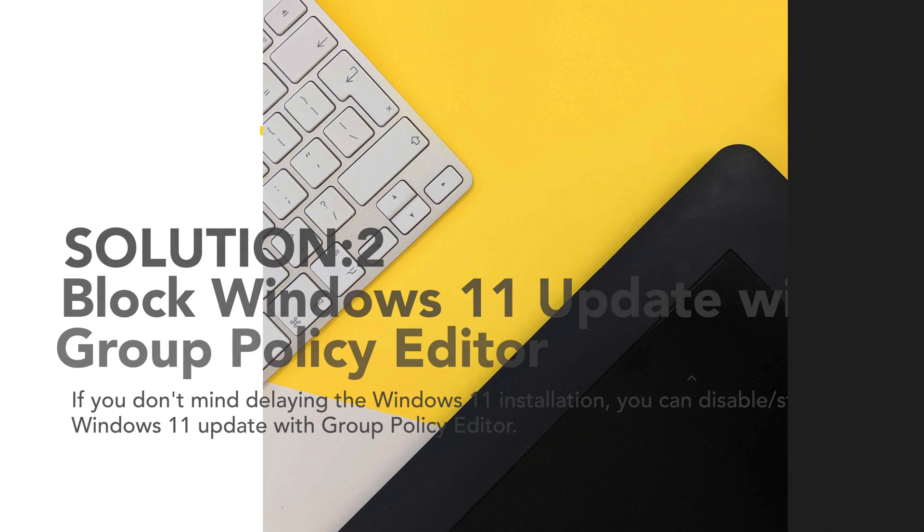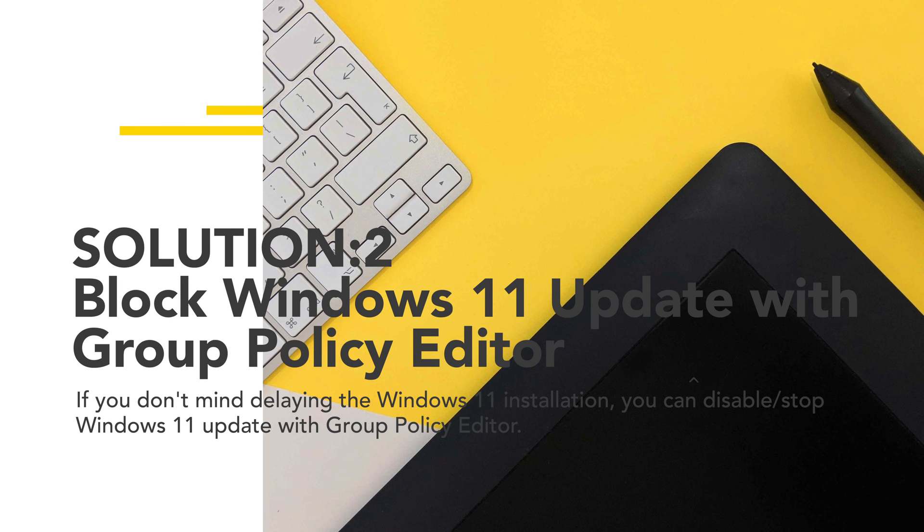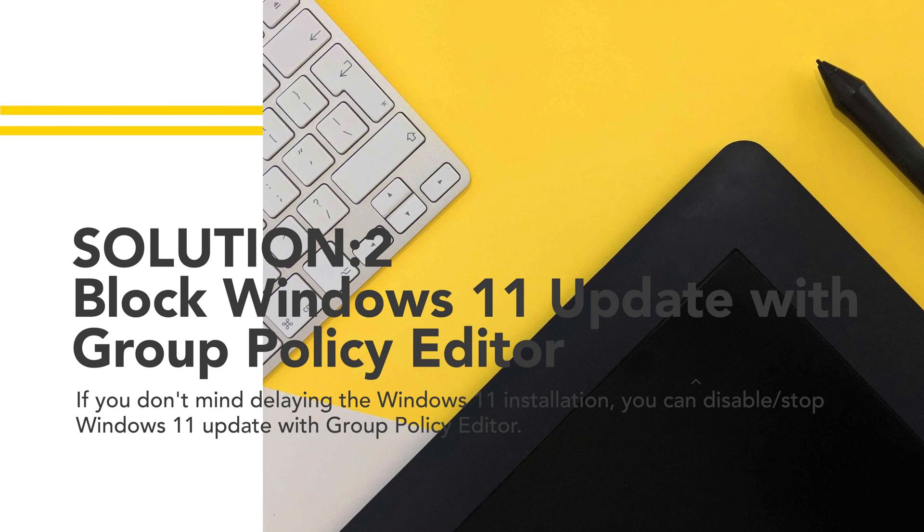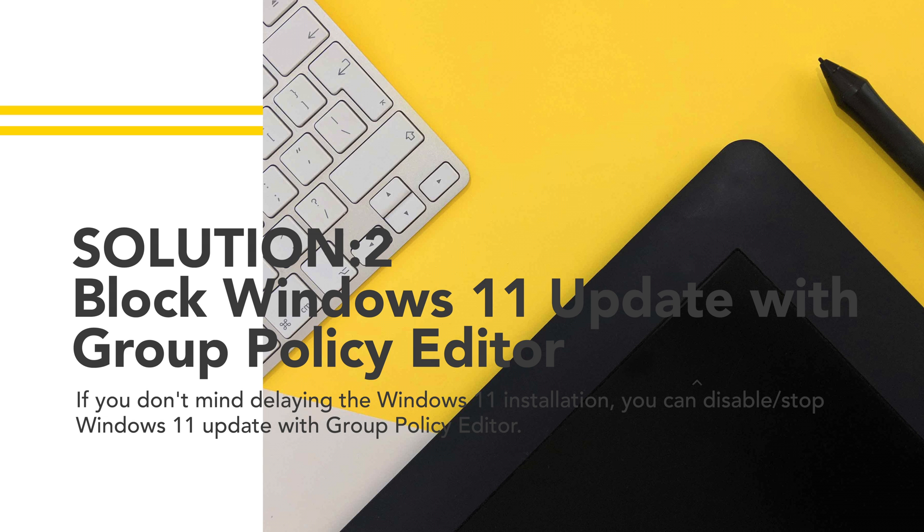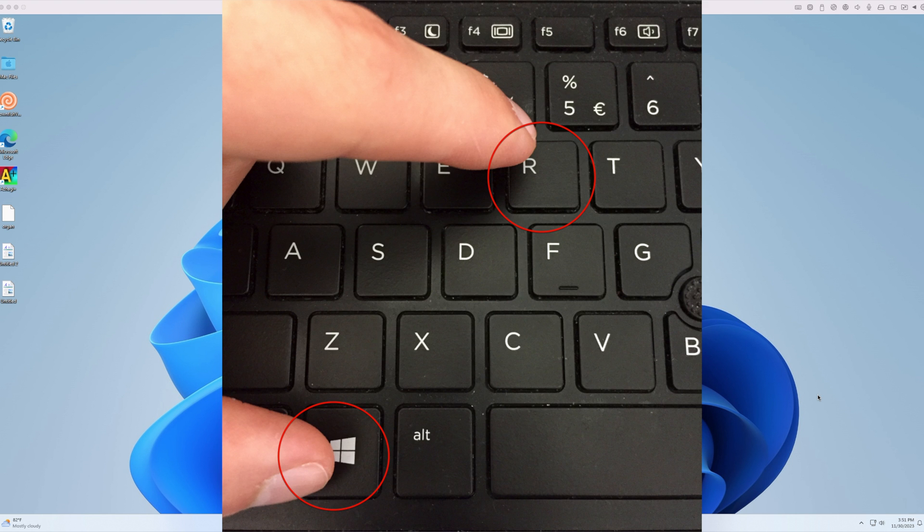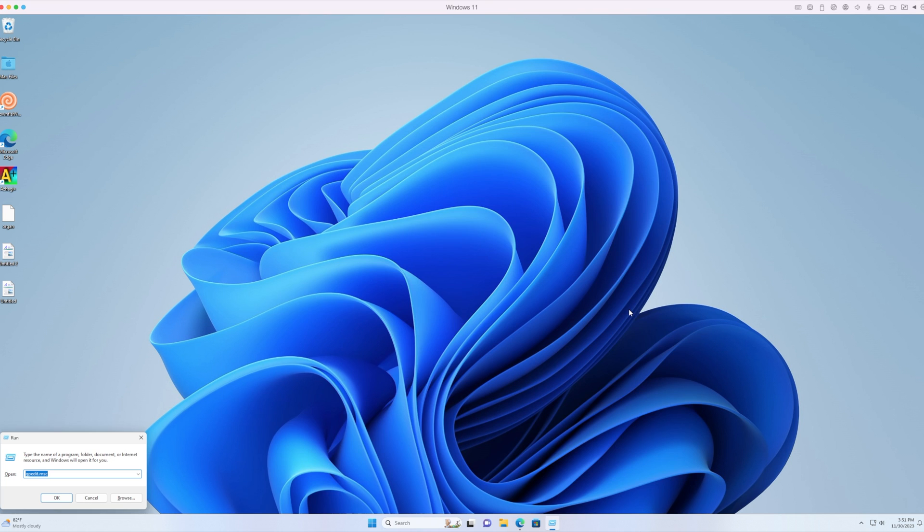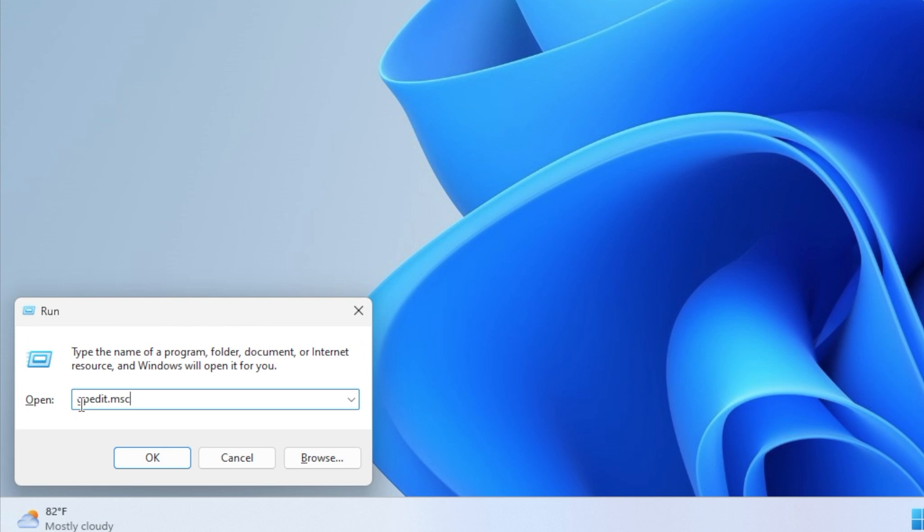Solution 2: Block Windows 11 update with Group Policy Editor. If you don't mind delaying the Windows 11 installation, you can disable/stop Windows 11 update with Group Policy Editor. Step 1: Press Windows + R to open the Run window. Type gpedit.msc to load the Group Policy Editor.